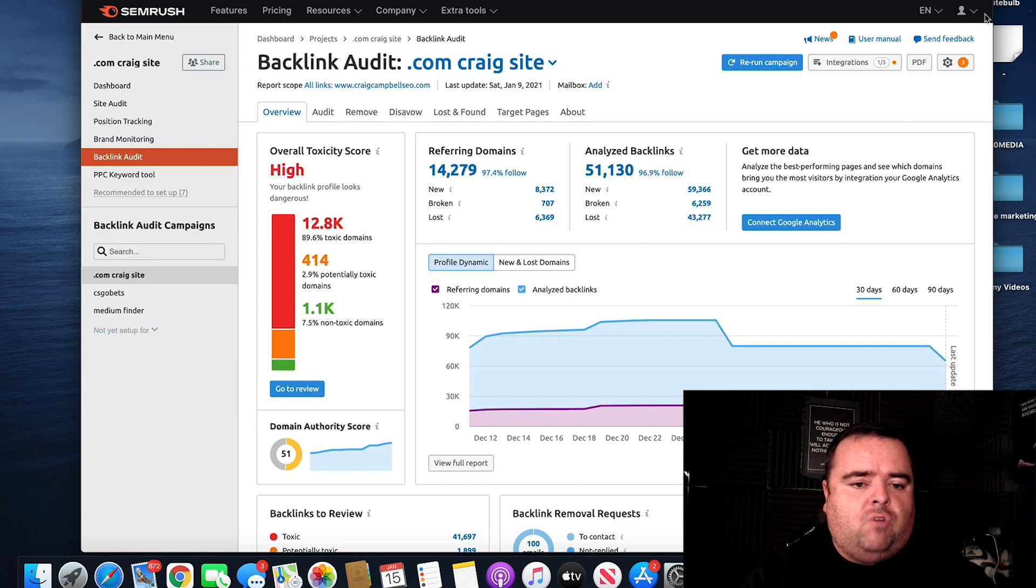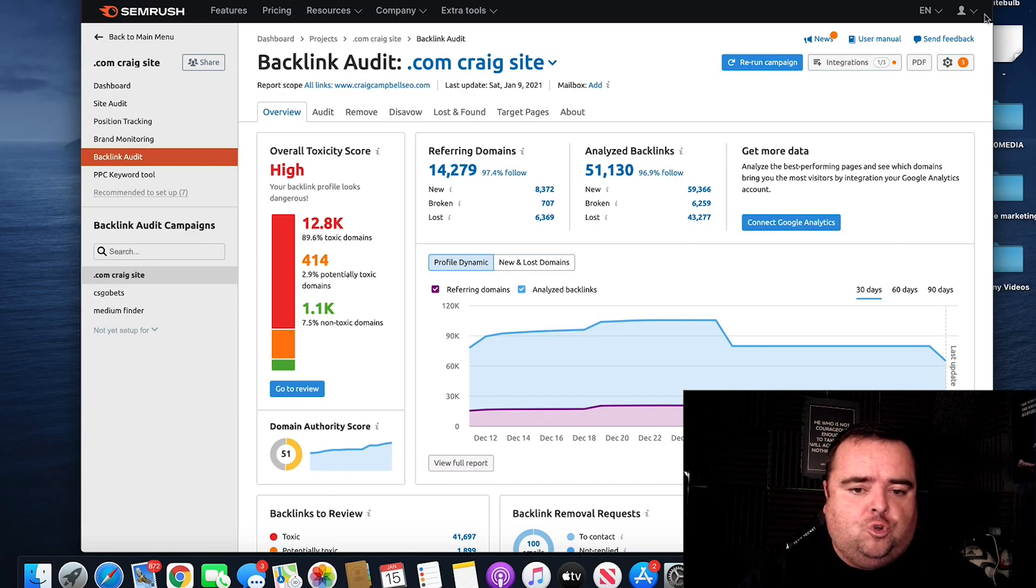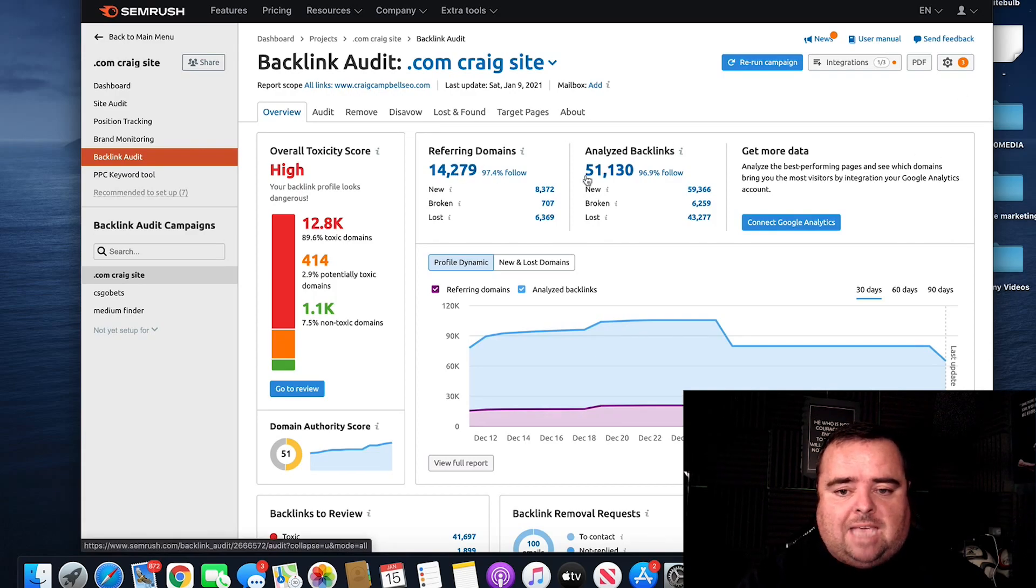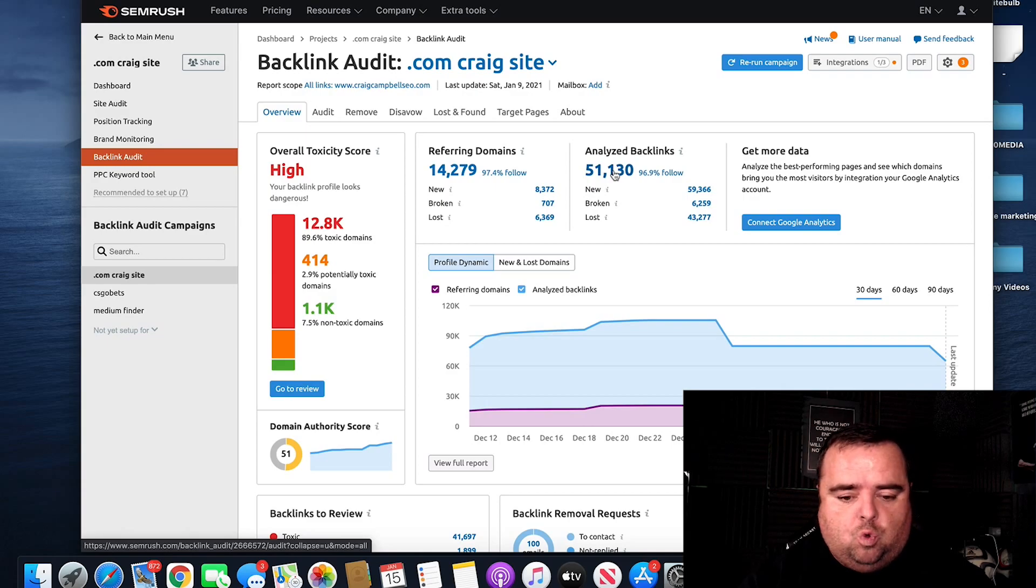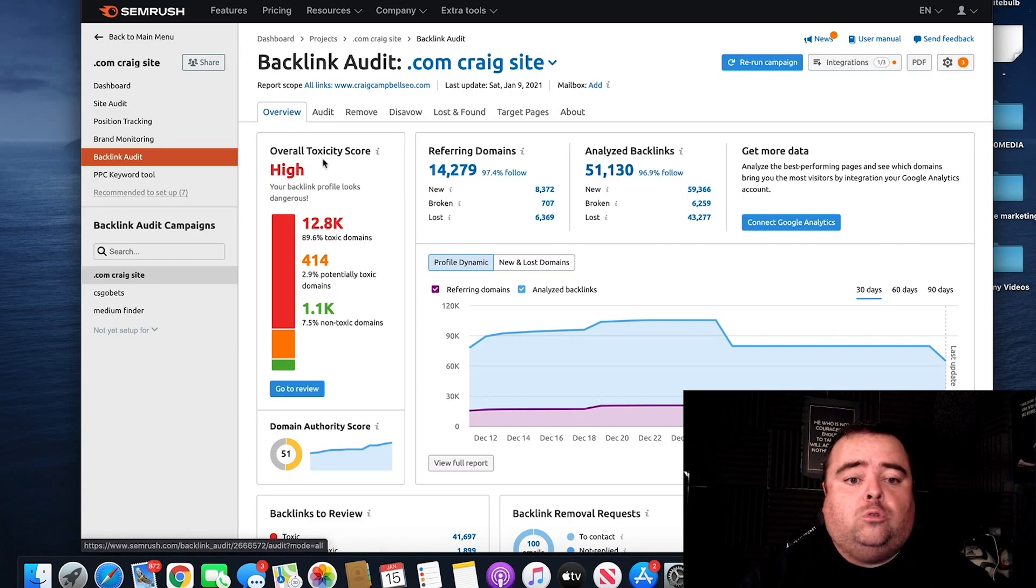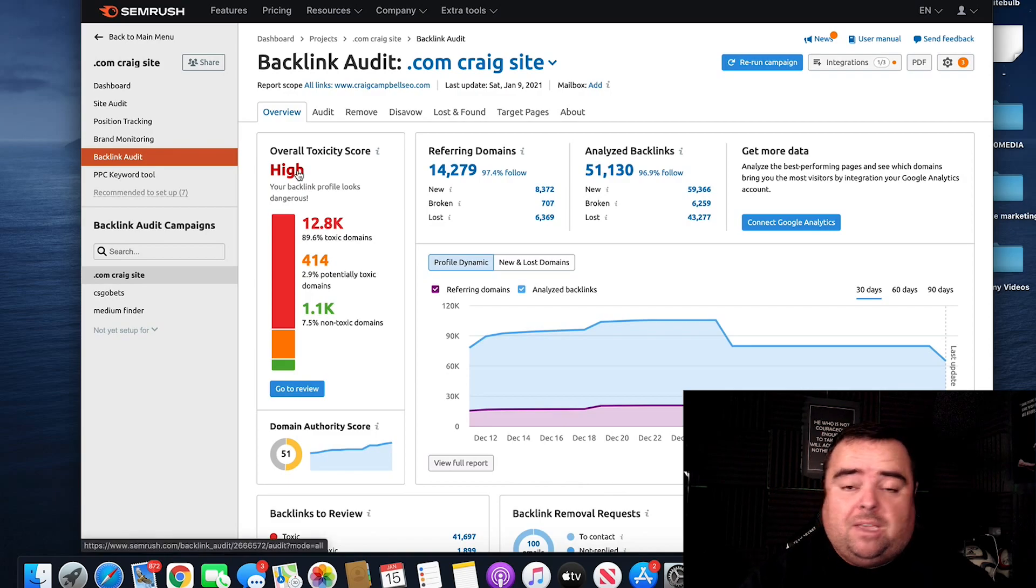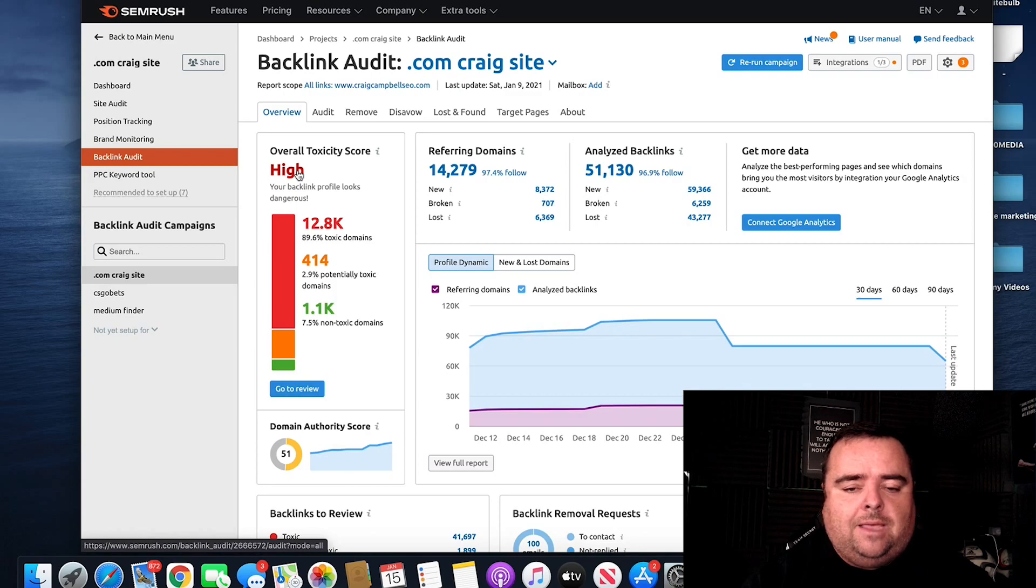So run the website through SEMrush, and it will come back and show me referring domains, analyzed backlinks, and so on. Now, it's obviously shown my overall toxicity score as high because someone's spamming me to death, and I'll go into more on that later.